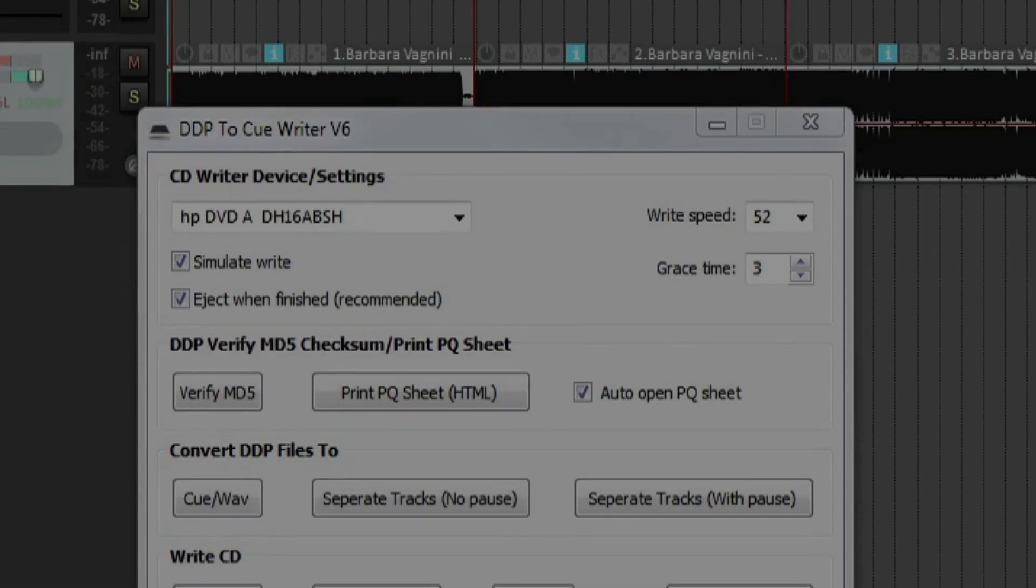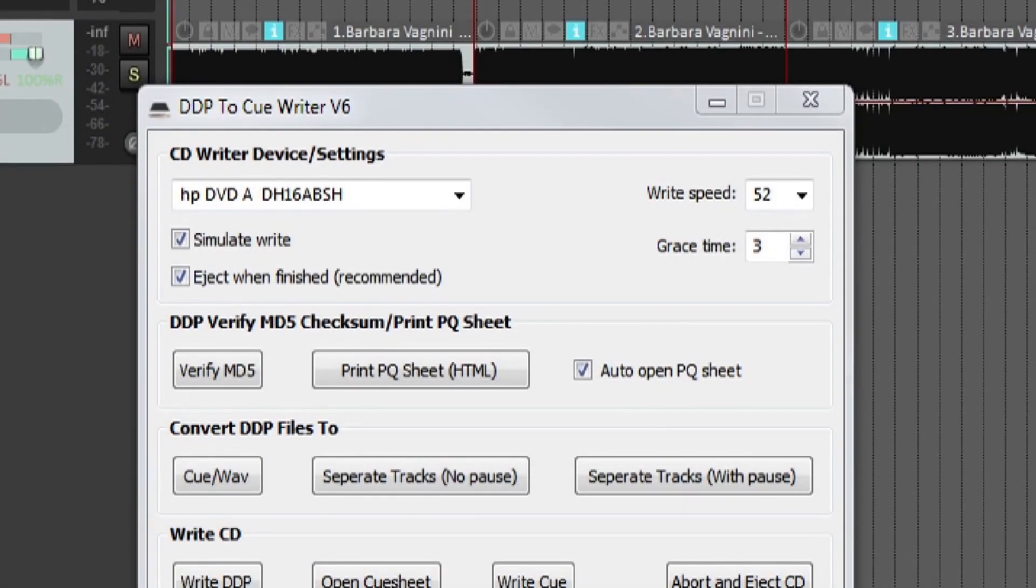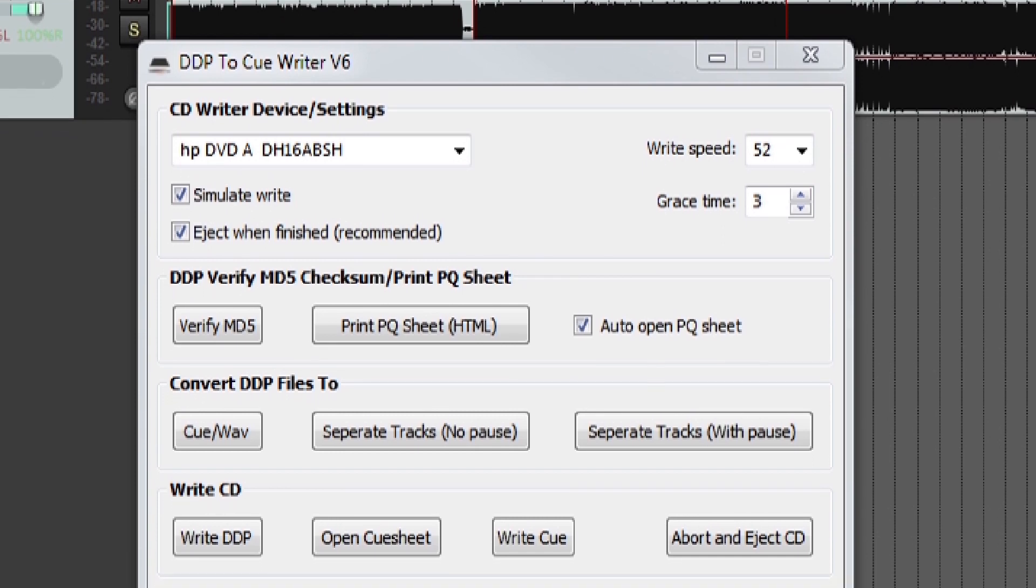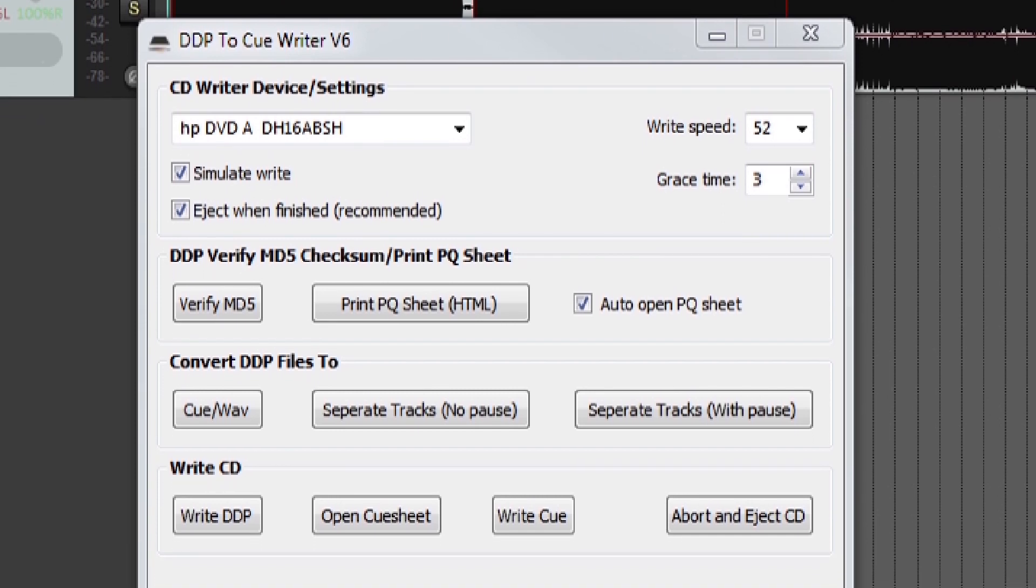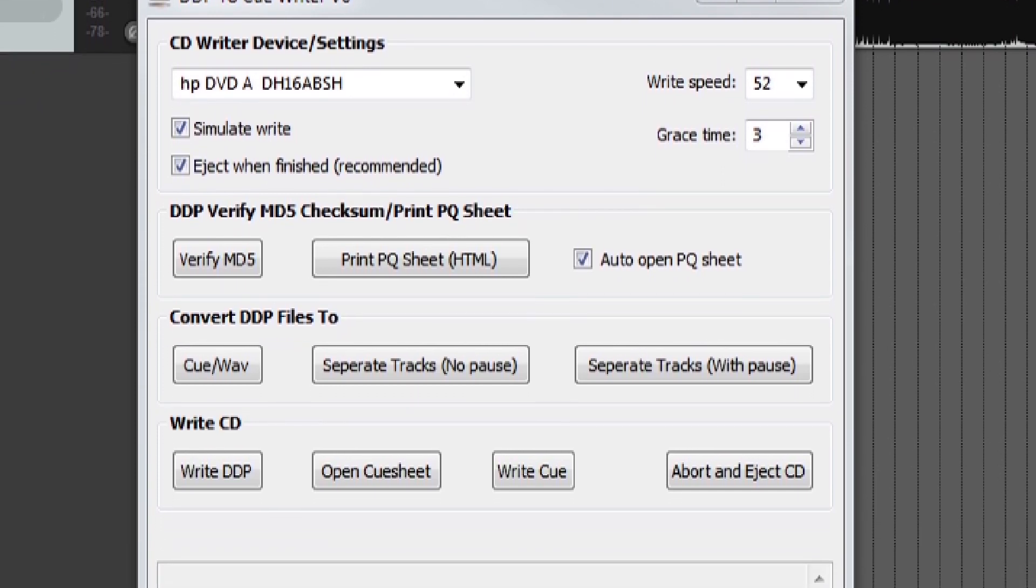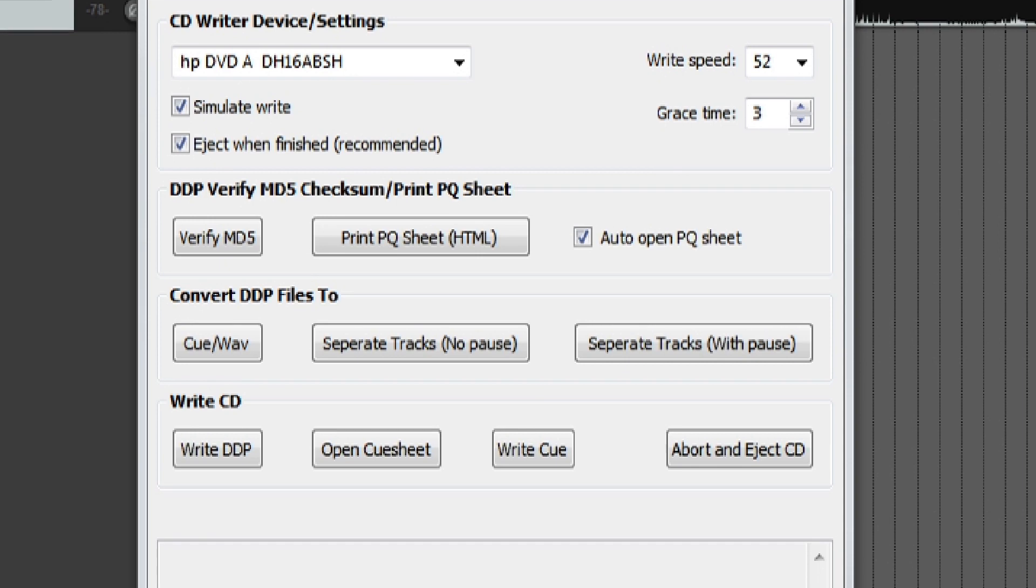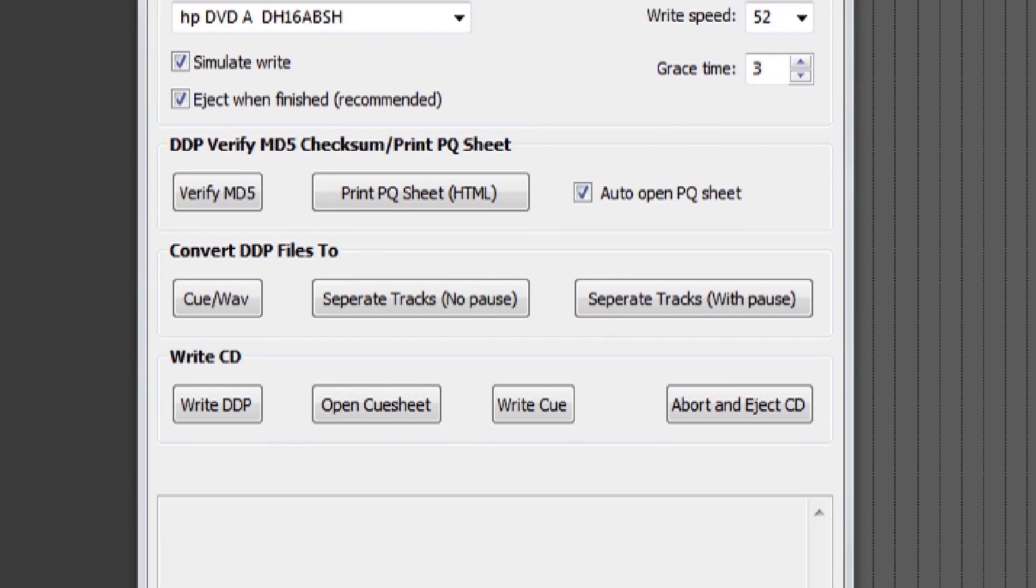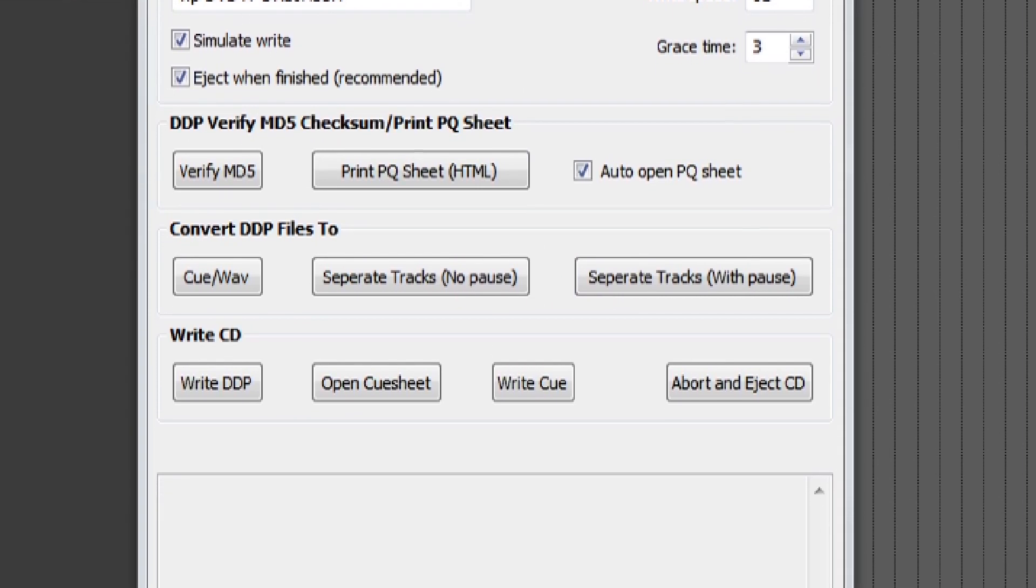To test it, you need to download a free external package called DDP to Cue Writer by Viatrice. Links are in the description down below. It does not require any installation.